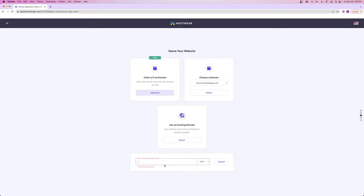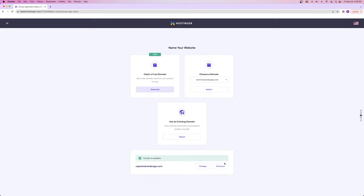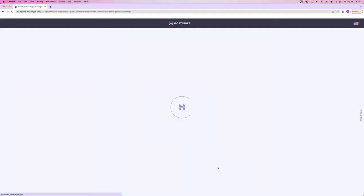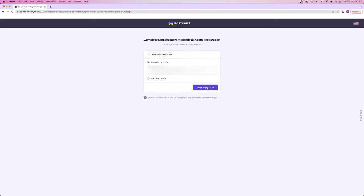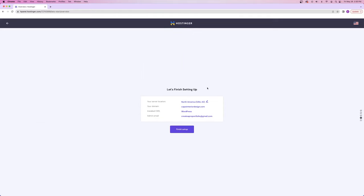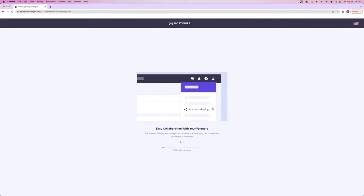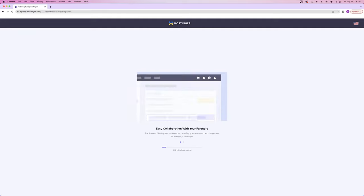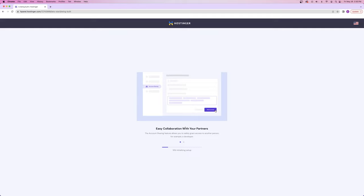Once you have a domain name you're ready to try, click the search button to see if it's available. This domain name is available — I basically took 'interior design' with CAPW in front of it for 'create a pro website.' From here I'll click continue, then finish registration, and finally click finish setup. Now Hostinger is going to take some time to build your website and set up the backend.